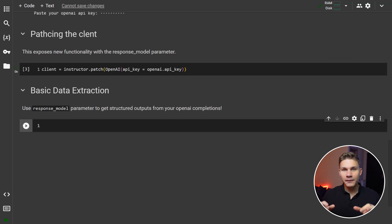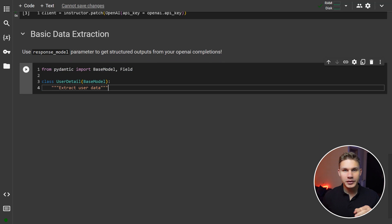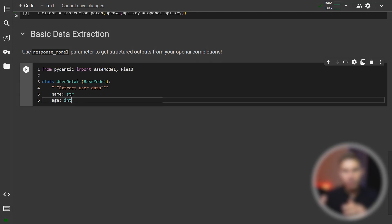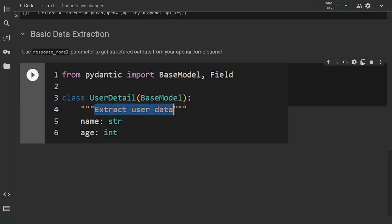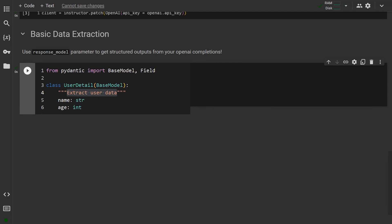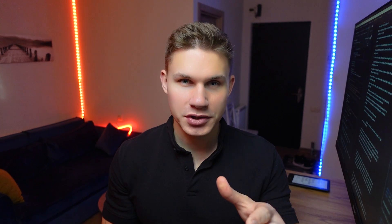Let's create our first basic model called UserDetail with name and age parameters. You can add descriptions to this model as standard Python doc strings, which will then be passed into the OpenAI function calling schema. This means that based on your doc strings, the model will determine how to use your functions.